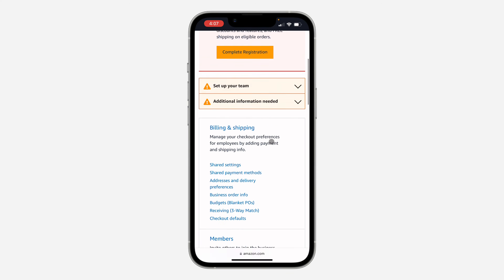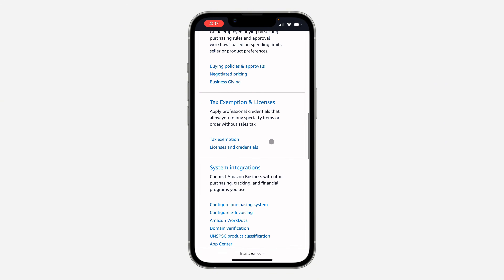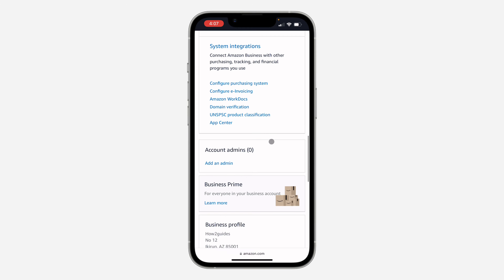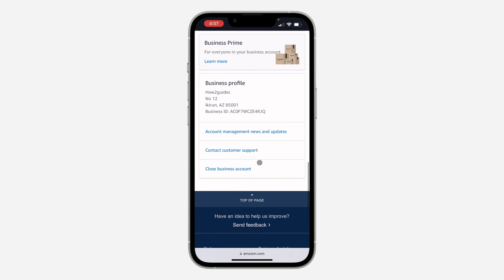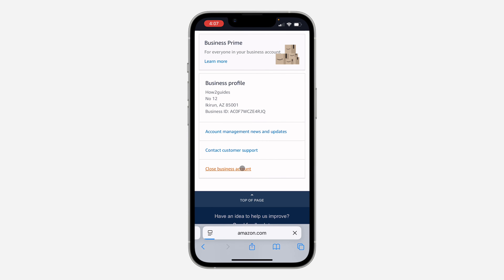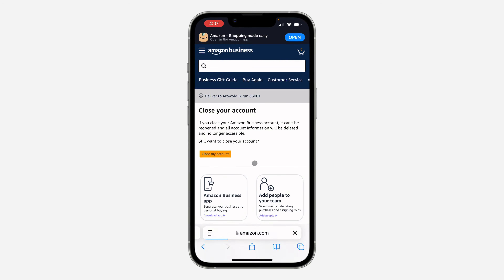In Amazon Business Settings, wait for it to load and scroll down to the bottom. You are going to see 'Close Business Accounts' — click on it. Once you click on it, wait for it to load and click on 'Close My Account.'